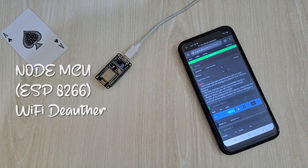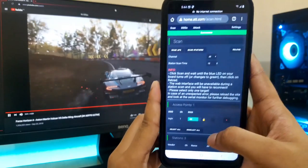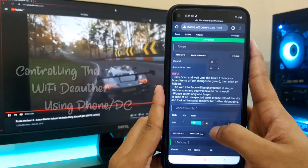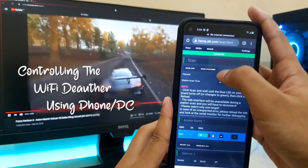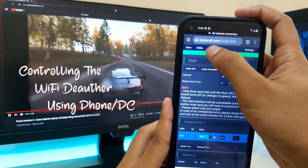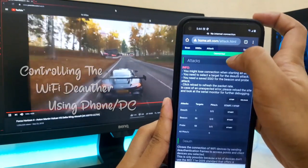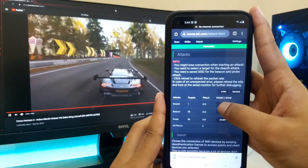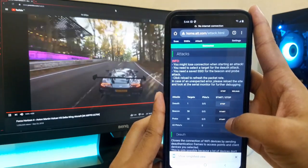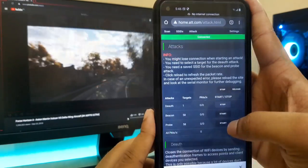Hello everyone, today I'll show you how to create WiFi Deauther with our very familiar NodeMCU board. With this device, we can jam any WiFi network.